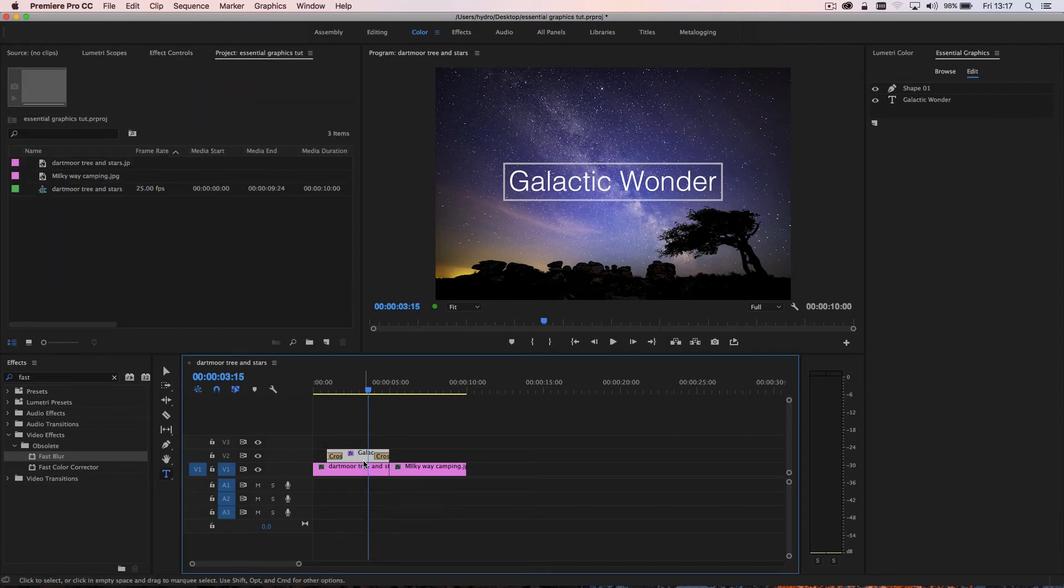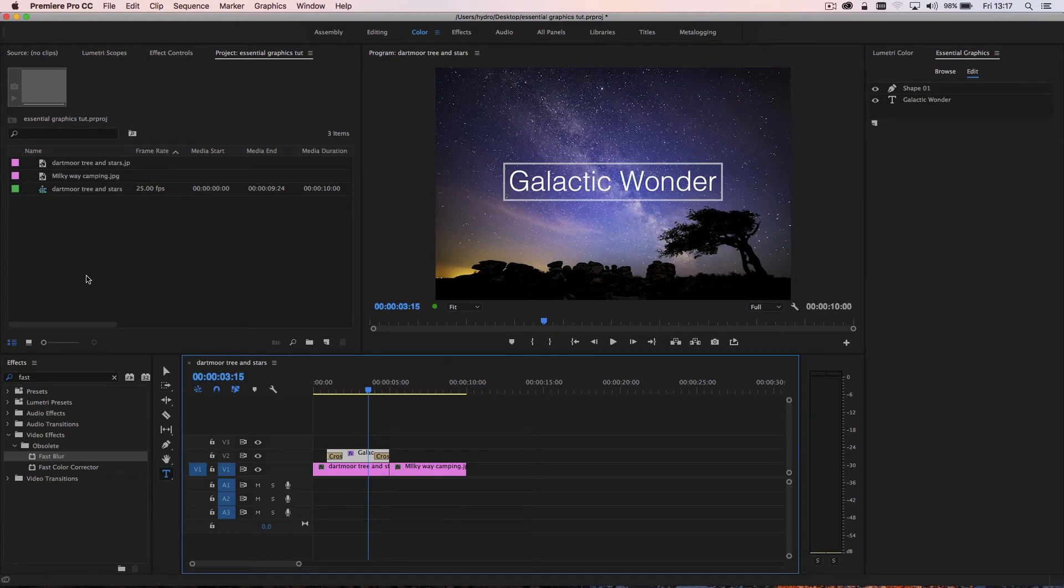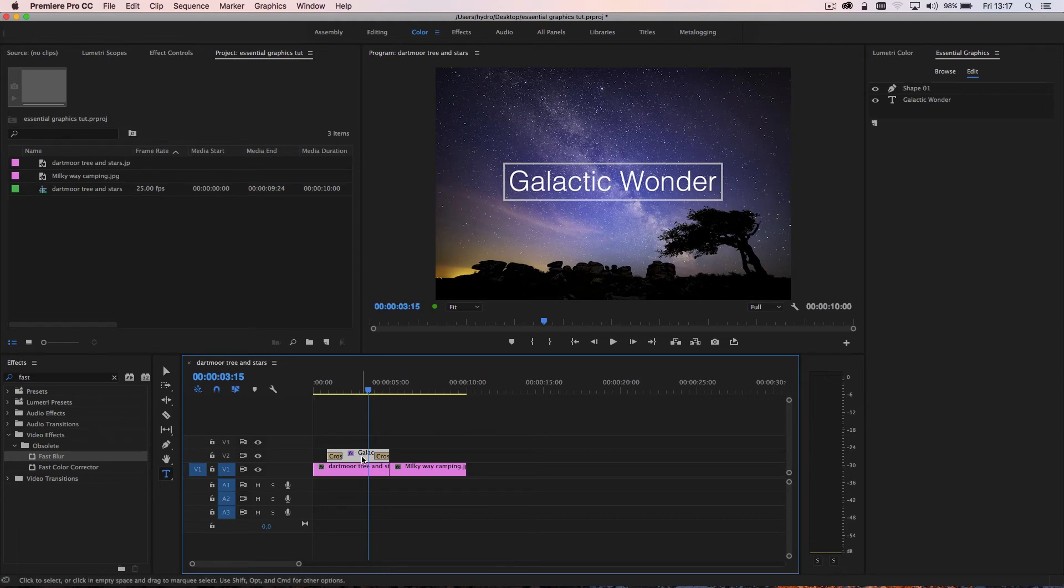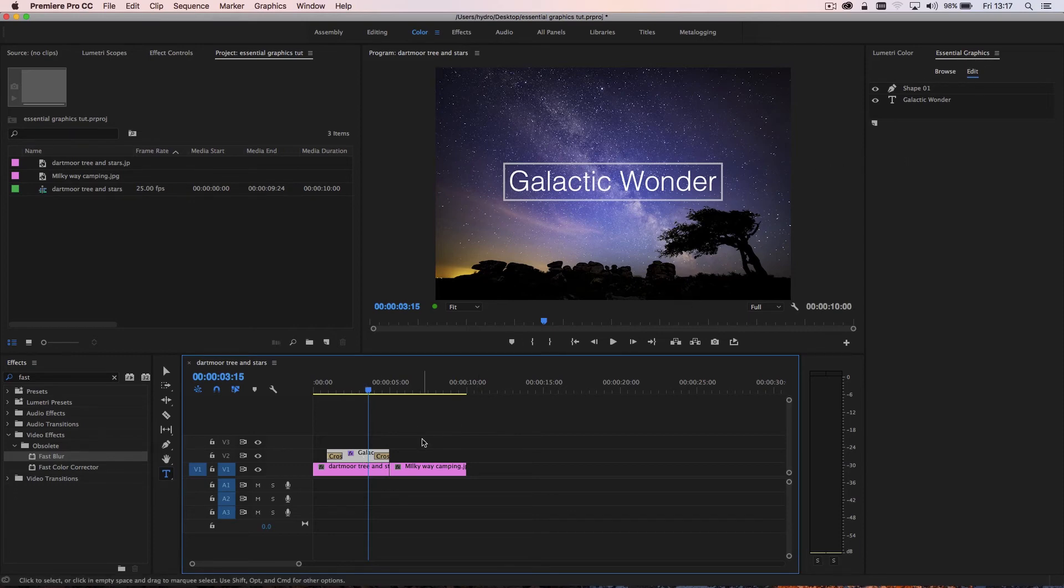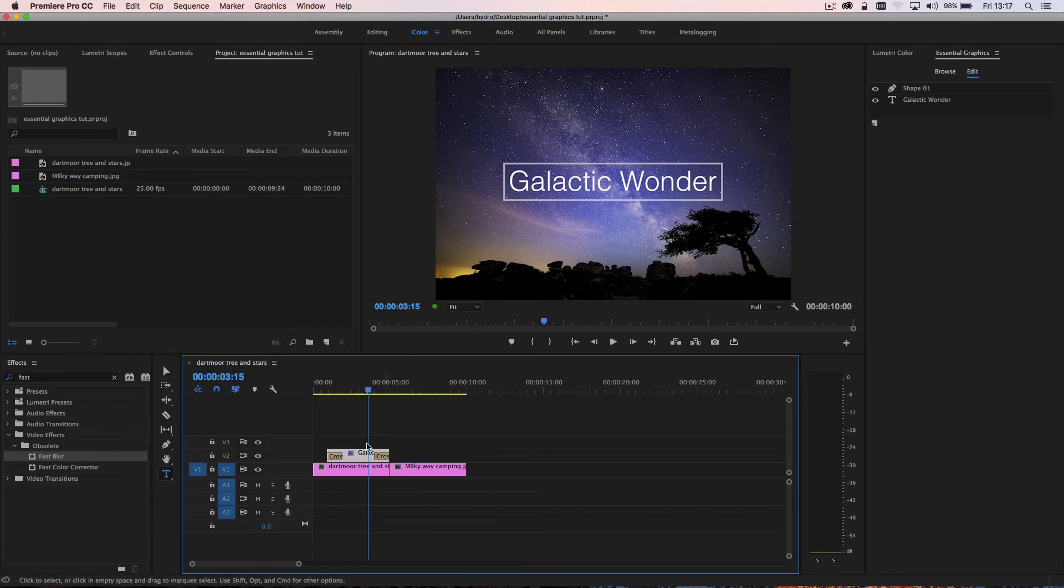Now, one thing to note is that if you create a title with a new essential graphics panel, that it won't show up in your project panel. You see here, I have my project panel and it's not showing this Galactic Wonder title. It's only in the essential graphics panel. And I need to make sure I have it selected in order to make any edits or adjustments to it.